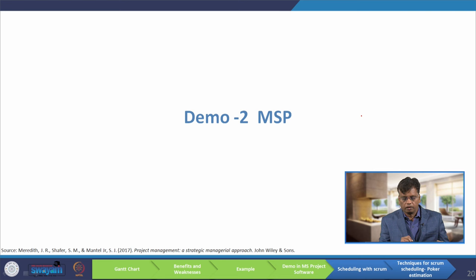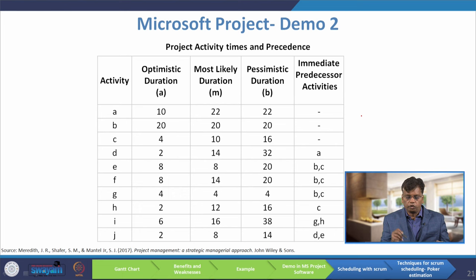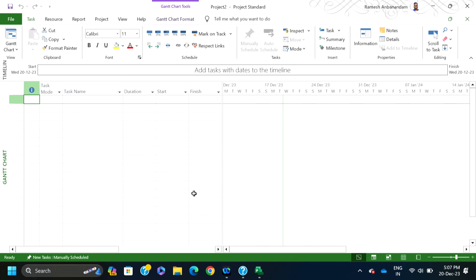Now I have taken another, slightly more complicated problem where we consider three time estimates: optimistic duration, most likely duration, and pessimistic duration. These follow a beta distribution. Using the formula for the mean of a beta distribution — (optimistic + 4 × most likely + pessimistic) / 6 — you convert to a single time estimate. After converting to a single time estimate, you then construct the Gantt chart.